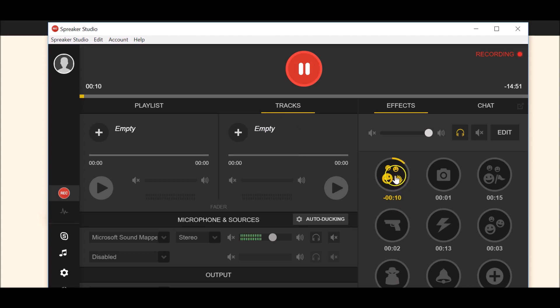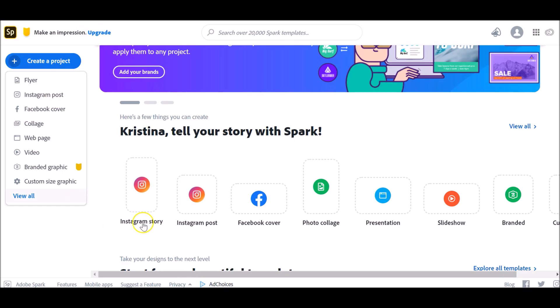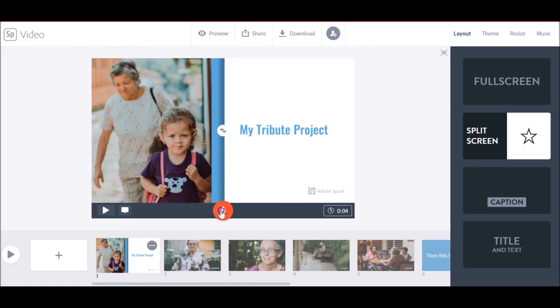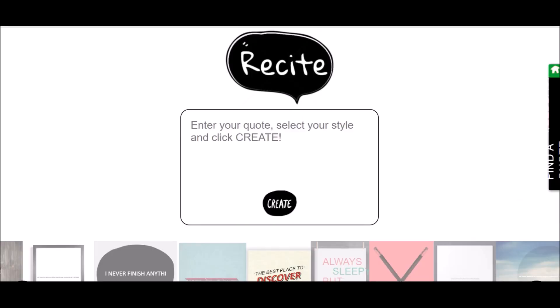Come learn about podcasting with Spreaker, creating graphics, web pages, and videos with Adobe Spark, Sway, and Resite,